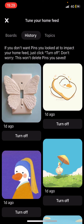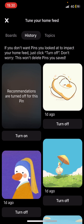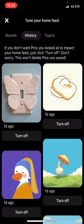If you don't want pins you've looked at to impact your home feed, just click Turn Off. Don't worry — this won't delete pins you've saved. For instance, if you don't want a particular pin to show up, just turn it off so the Home Feed Tuner won't show similar stuff on your home feed. I'm going to enable it again.